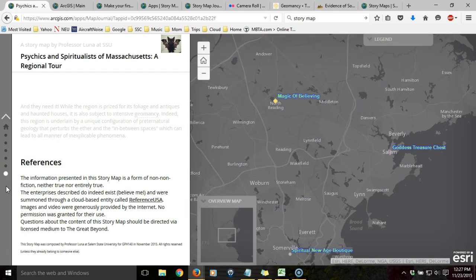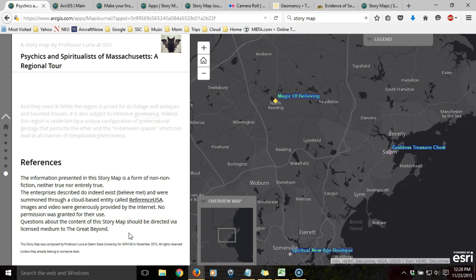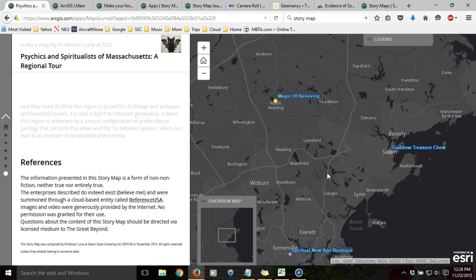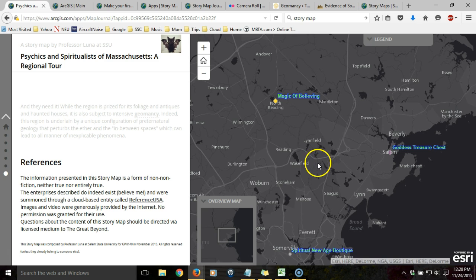In order to understand how this thing works, it's important to see that the web map application essentially consists of two basic pieces. What we're interacting with is what ESRI calls the web map application — this is the interface that consists of the main stage and the side panel. But in addition to that, you need to actually construct the interactive maps ahead of time, and these are web maps. These web maps are created independently of the web map application; in fact, they can be freestanding applications that you can share with users. When constructing a web map application, what you're trying to do is bring these in so they're visible and can be interacted with.